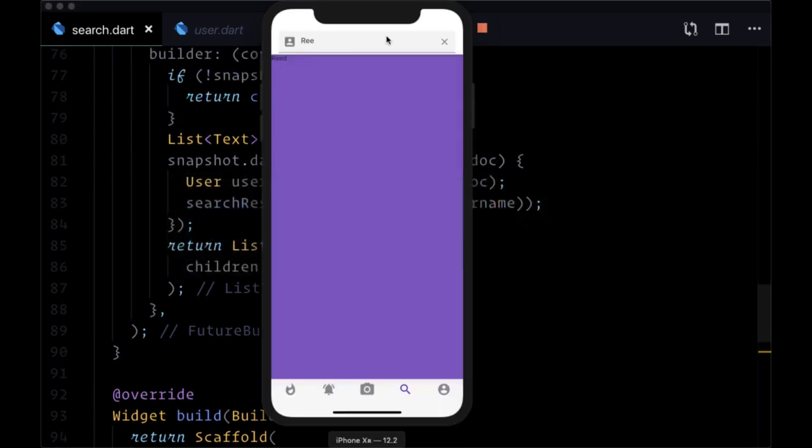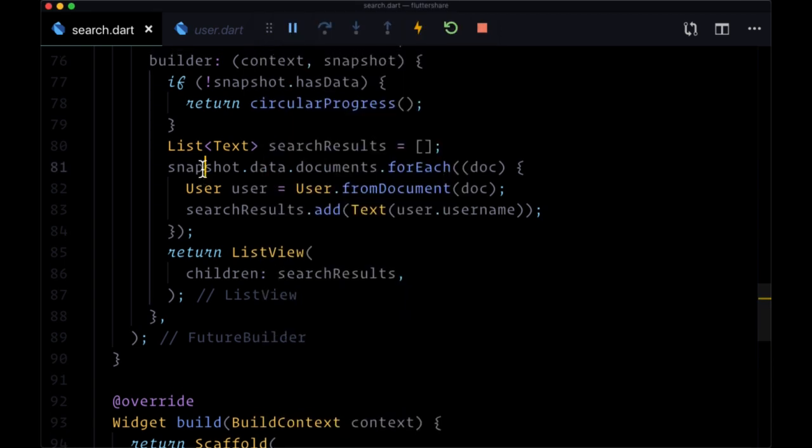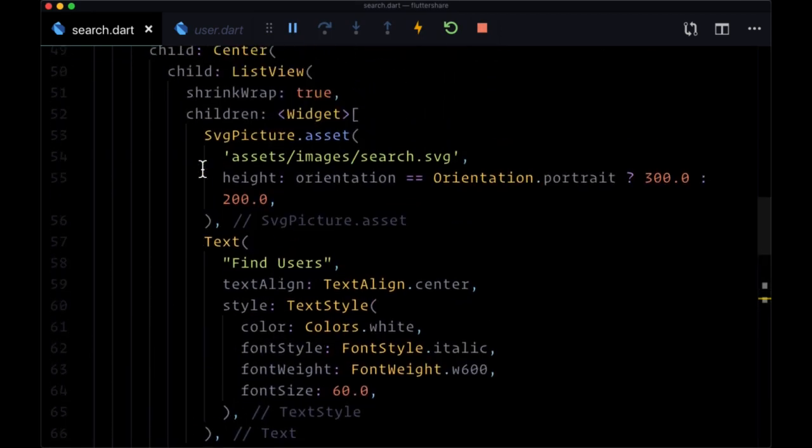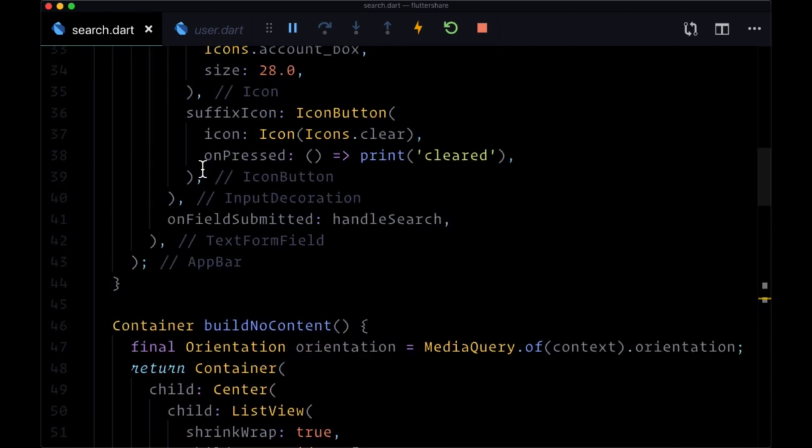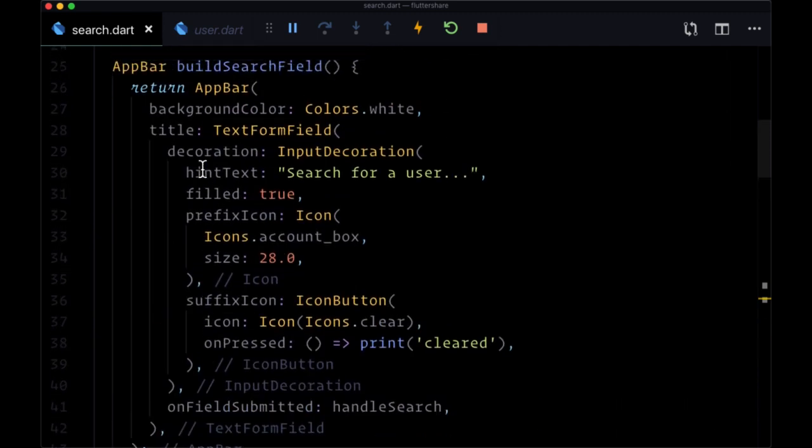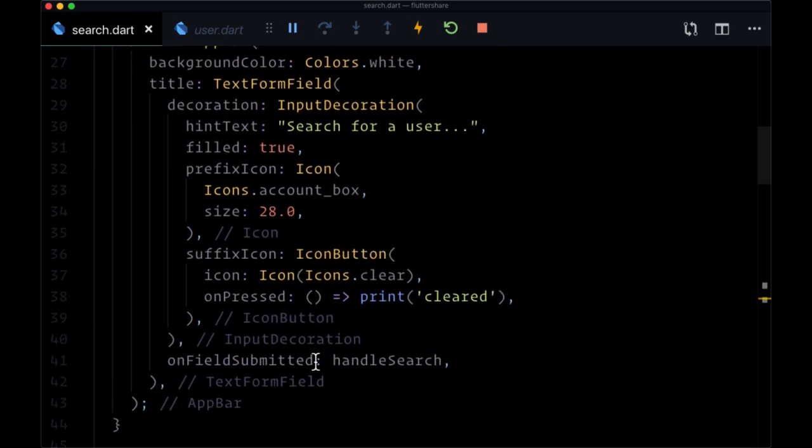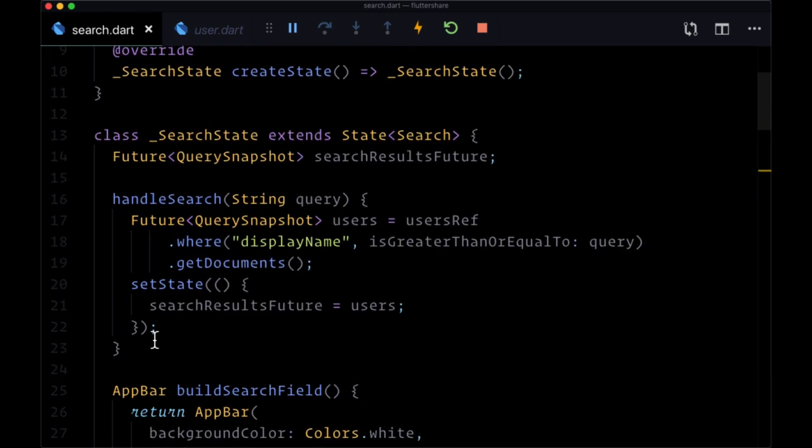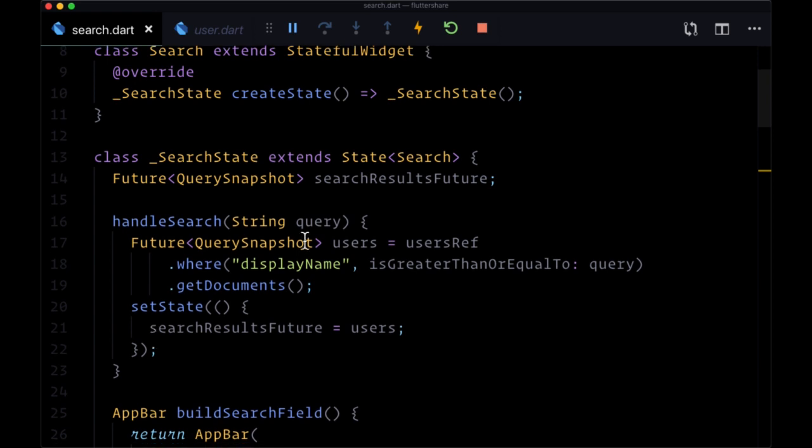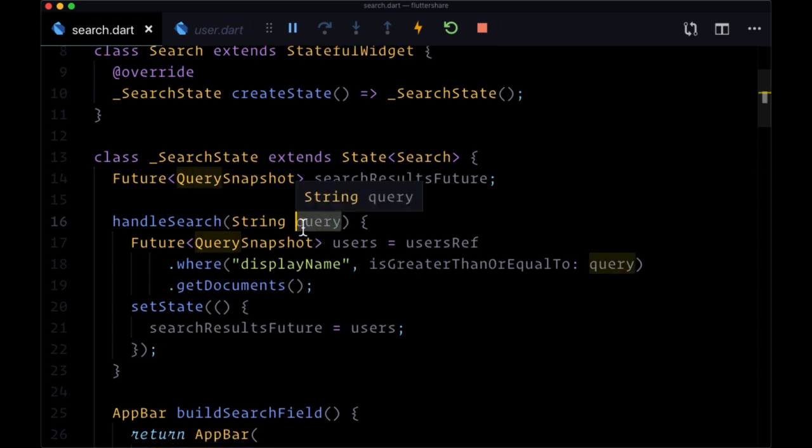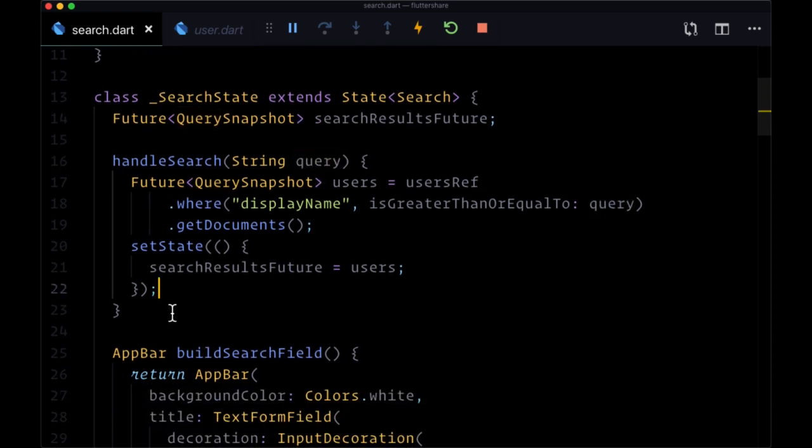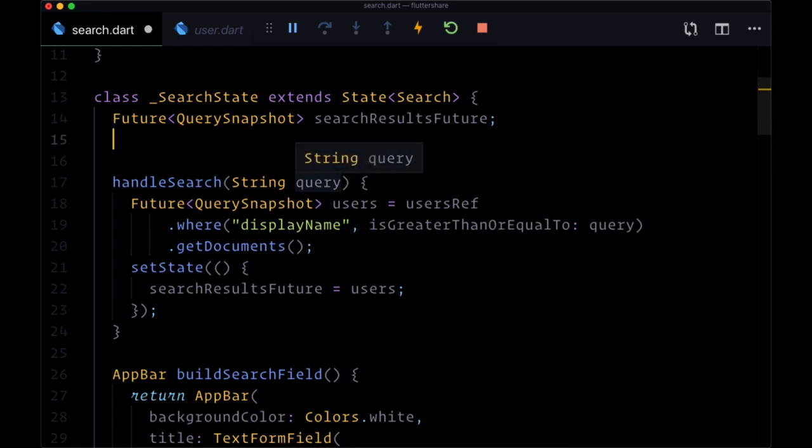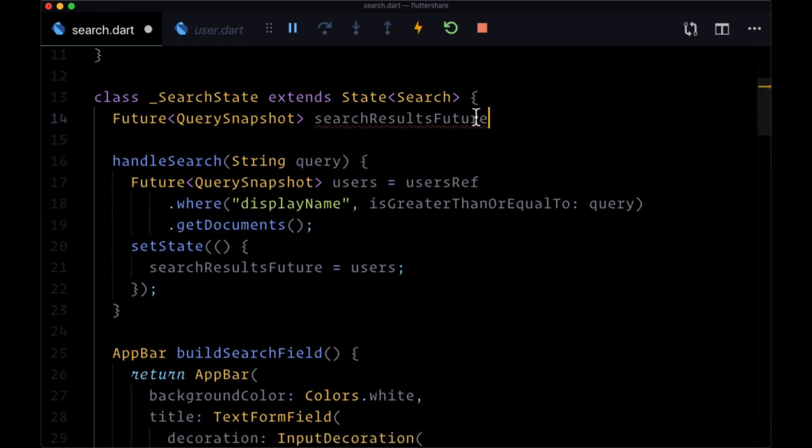And now what we might want to do is clear out our search input when we click on this suffix icon button. So to do that we're going to need a little bit of help. We saw how onFieldSubmitted passed the text value that we typed into the input to handleSearch...